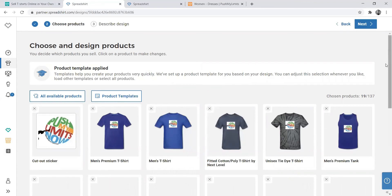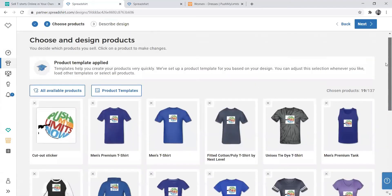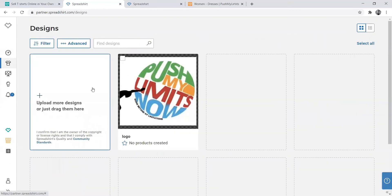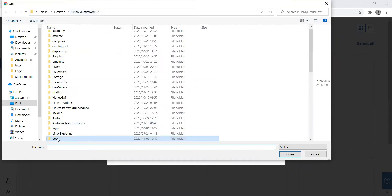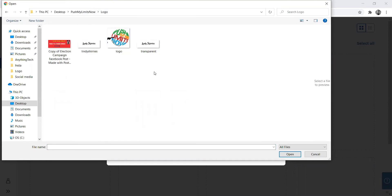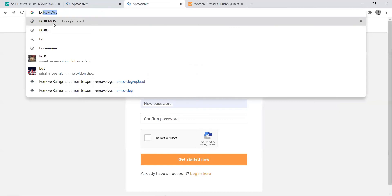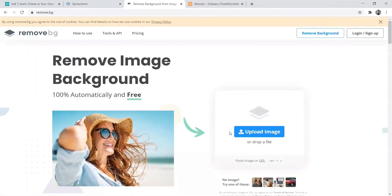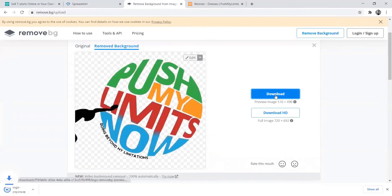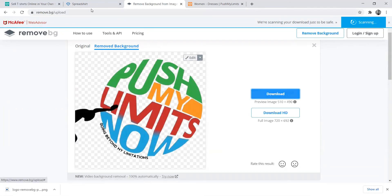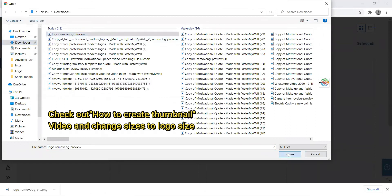Now you can see all the products you can sell, but notice the logo is not transparent. Make sure you ask the person creating your logo to make it transparent. We can go back and fix that. I'll try to upload a transparent one. I don't have one, but that's not a problem — we can go to bg.remove to remove the background. There's a video showing how to remove backgrounds. Now the logo is transparent.